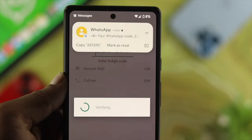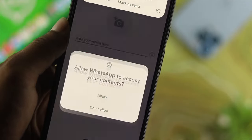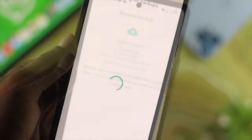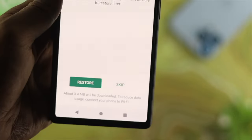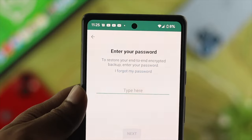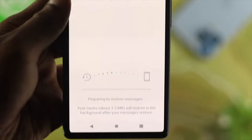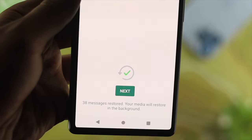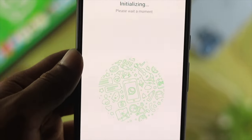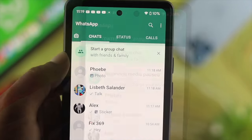Now if you delete your WhatsApp and reinstall it, or if you try to restore your backup from Google Drive, it will ask you for a passcode or password — just like that on your iPhone or Android. You have to enter the same password to get your backup from Google Drive.